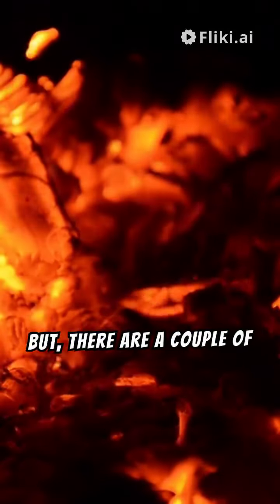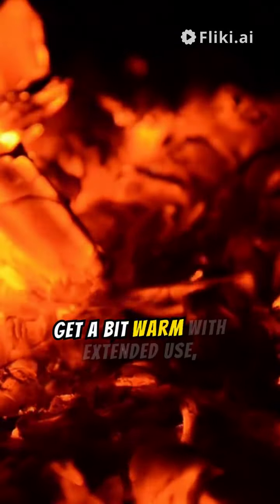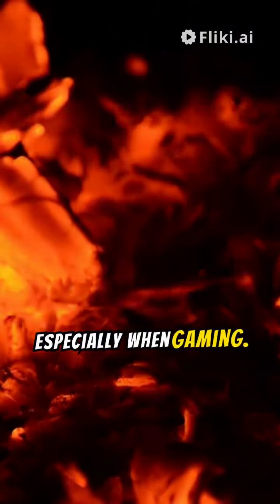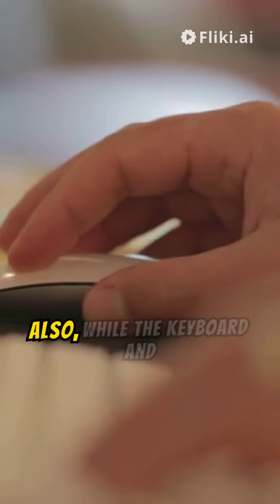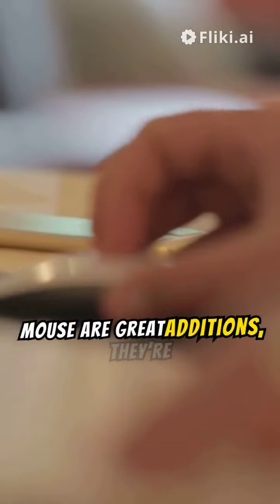But there are a couple of downsides. The tablet can get a bit warm with extended use, especially when gaming. Also, while the keyboard and mouse are great additions, they're not the most premium quality.